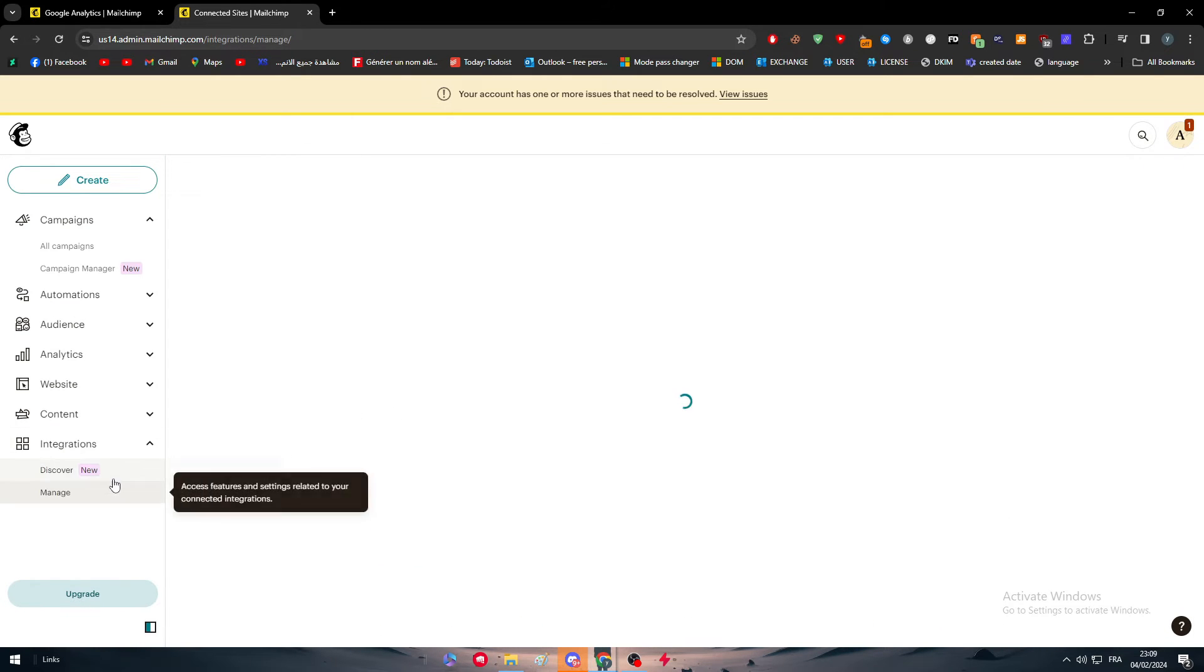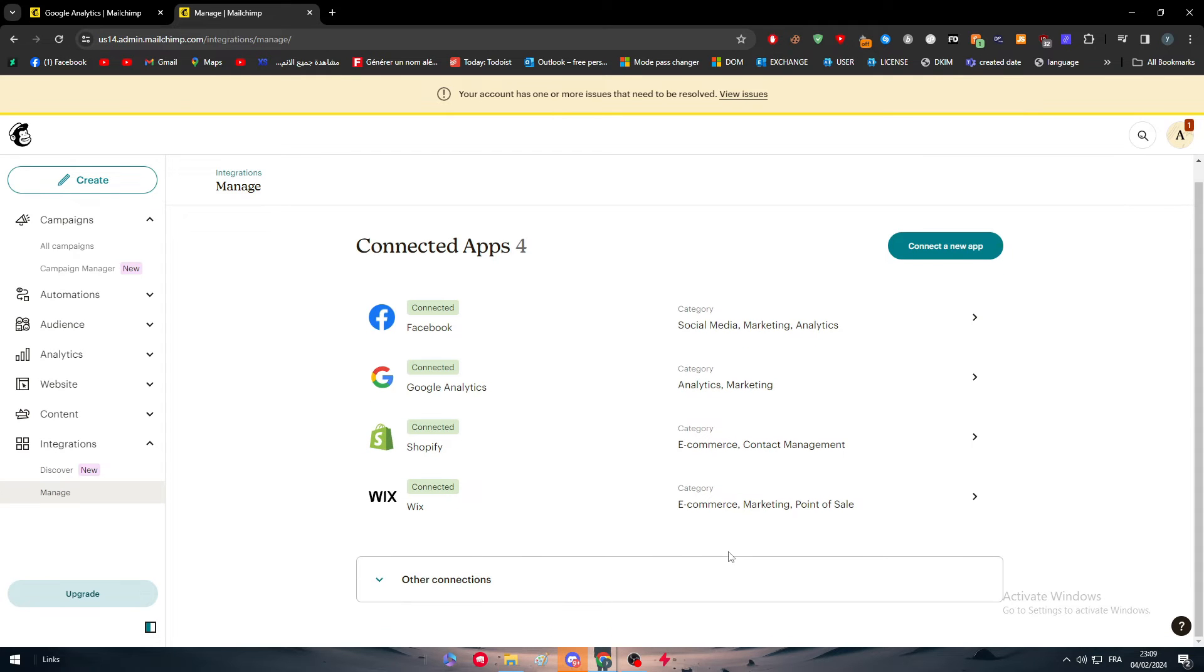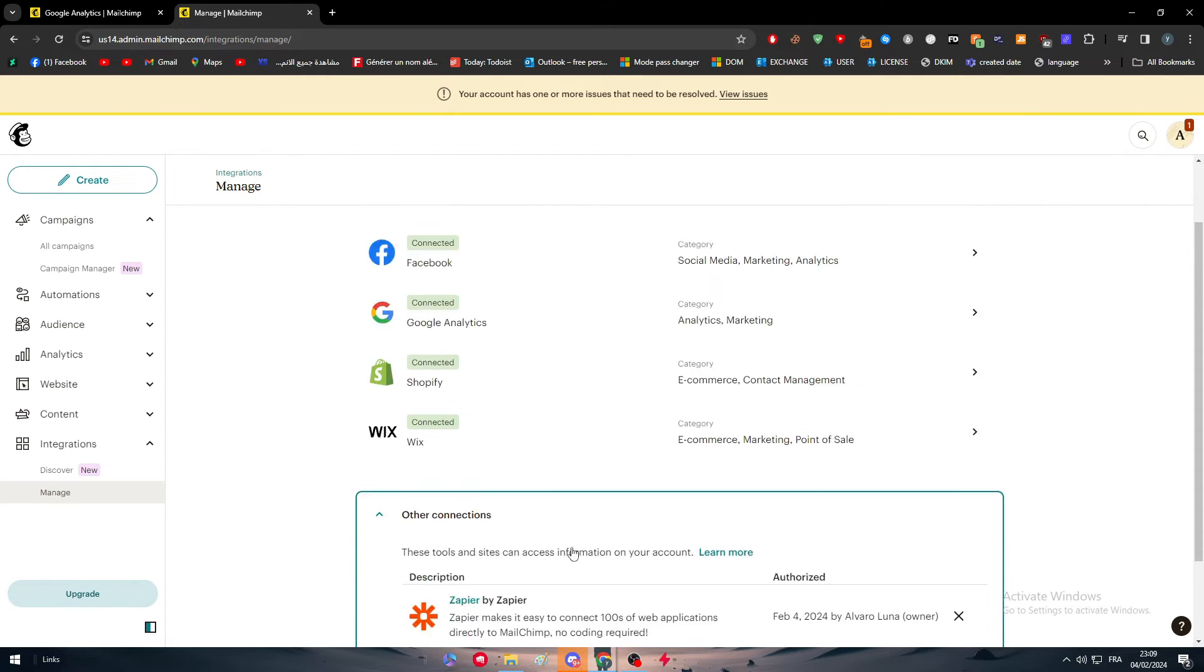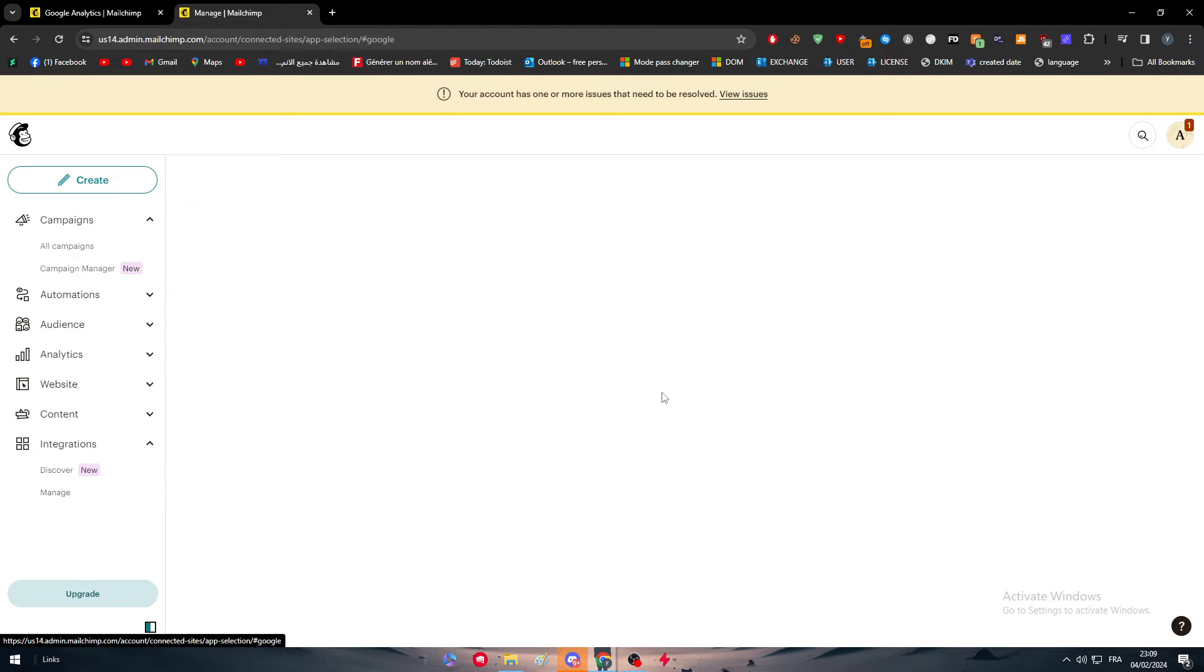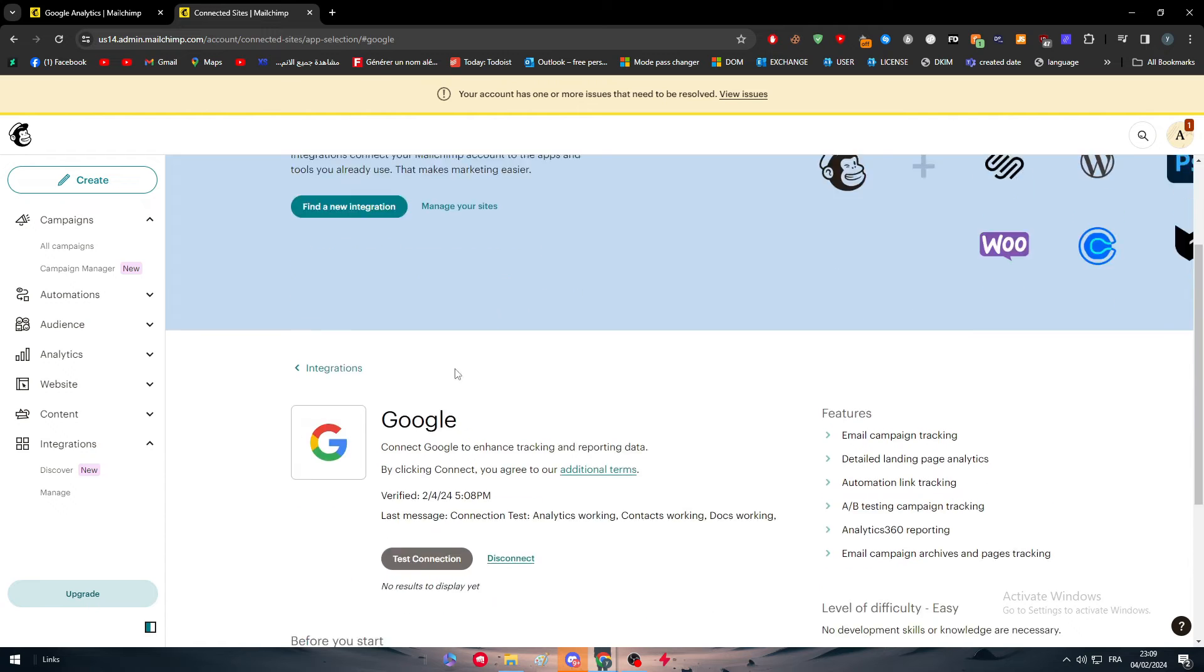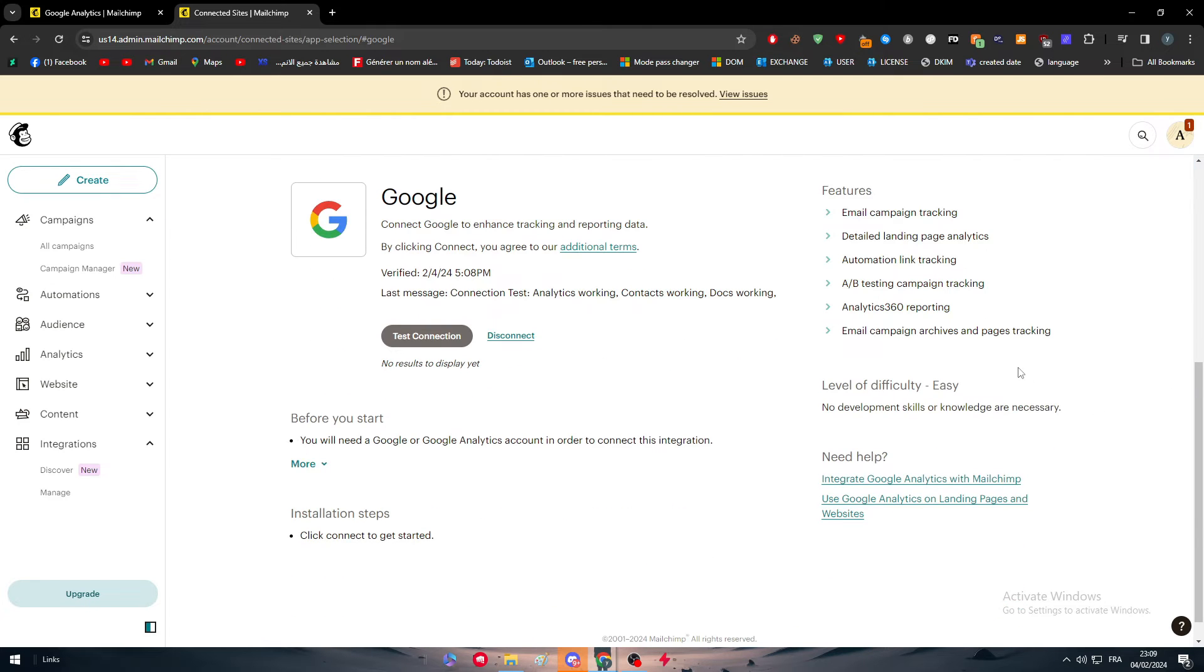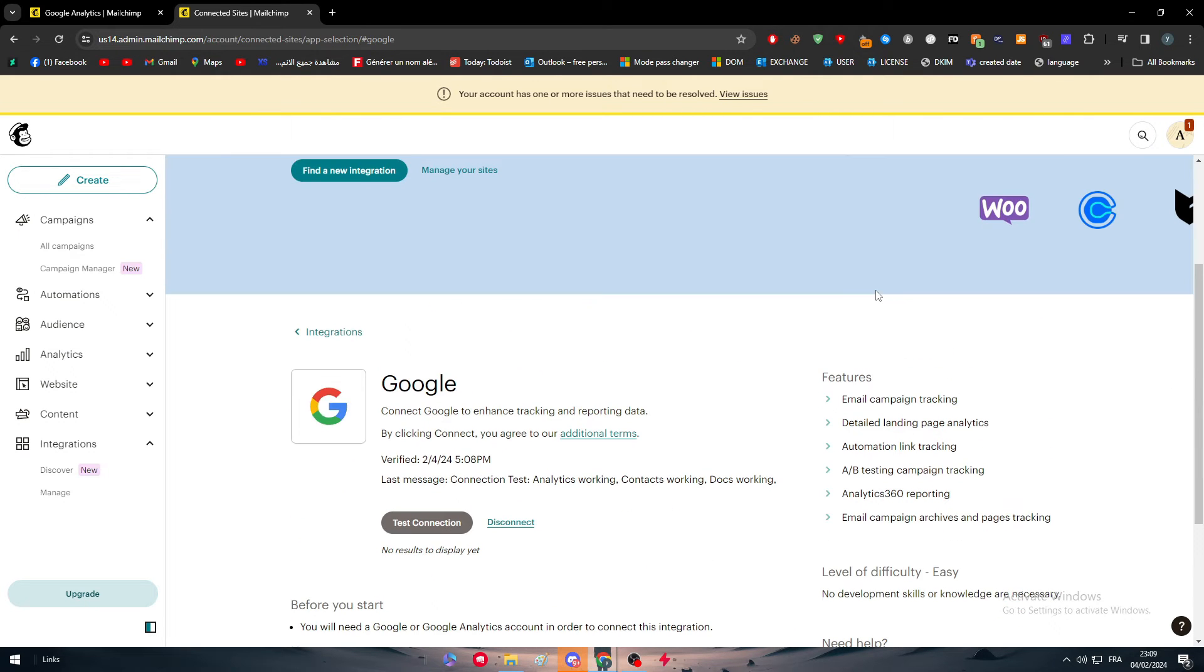So I can go here to manage and I will be finding every single integration that I have in here in this page. And here it is Google Analytics right there. So now we are on this page and here are the key features. So now you just have to start working and you will get every single information on your Google Analytics.